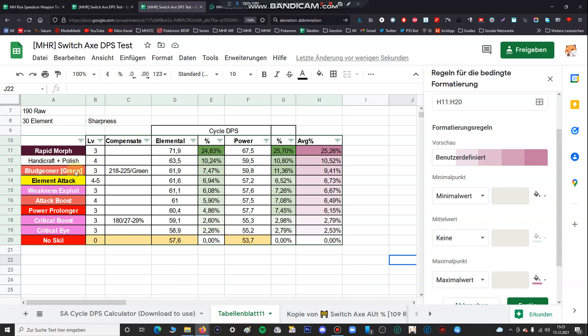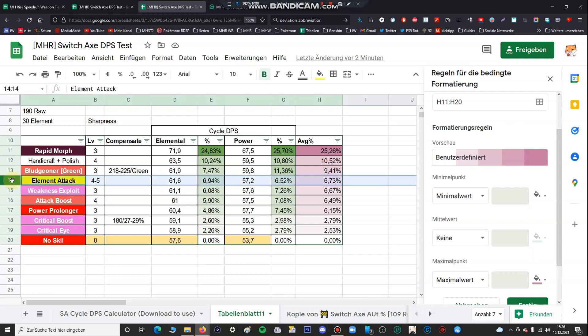Also you can see here bloodlust is like handicraft with protective polish. If you use green sharpness also increase your damage output depending on the Switch Axe. You can see if you have an elemental file only 7%, and if you have a power file it's 11%. So bloodlust works on the power file very much better but all the other things are very well balanced.